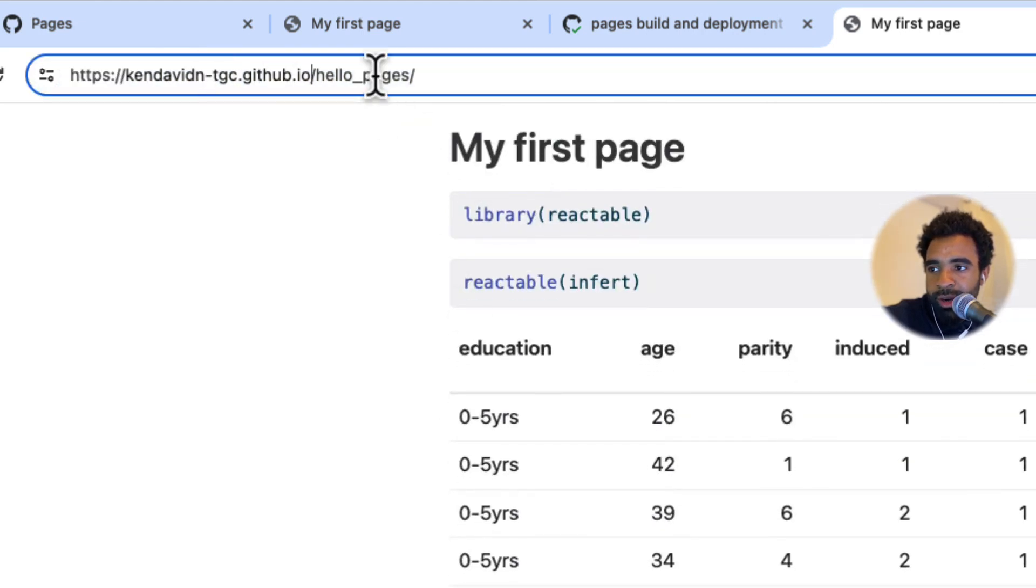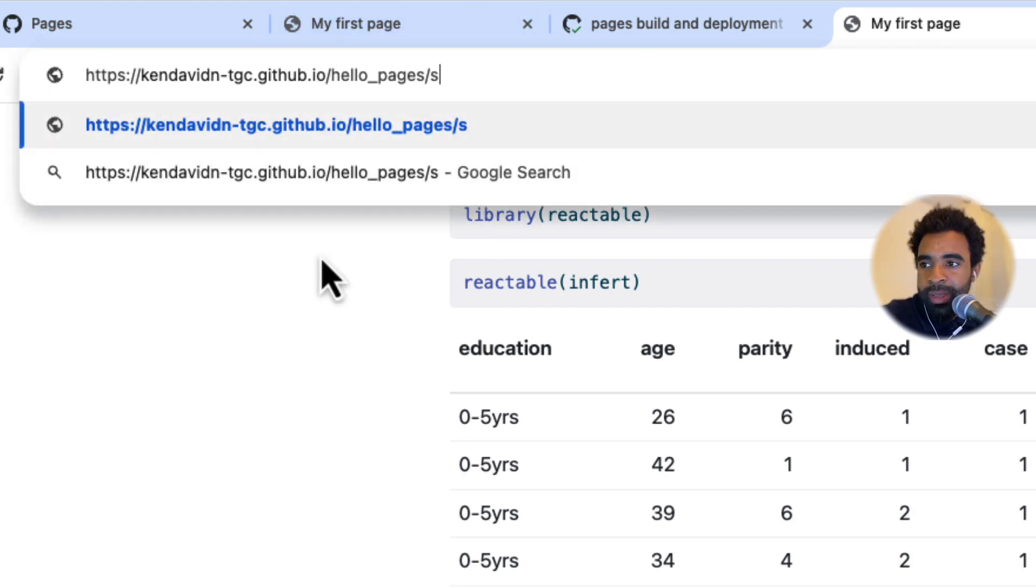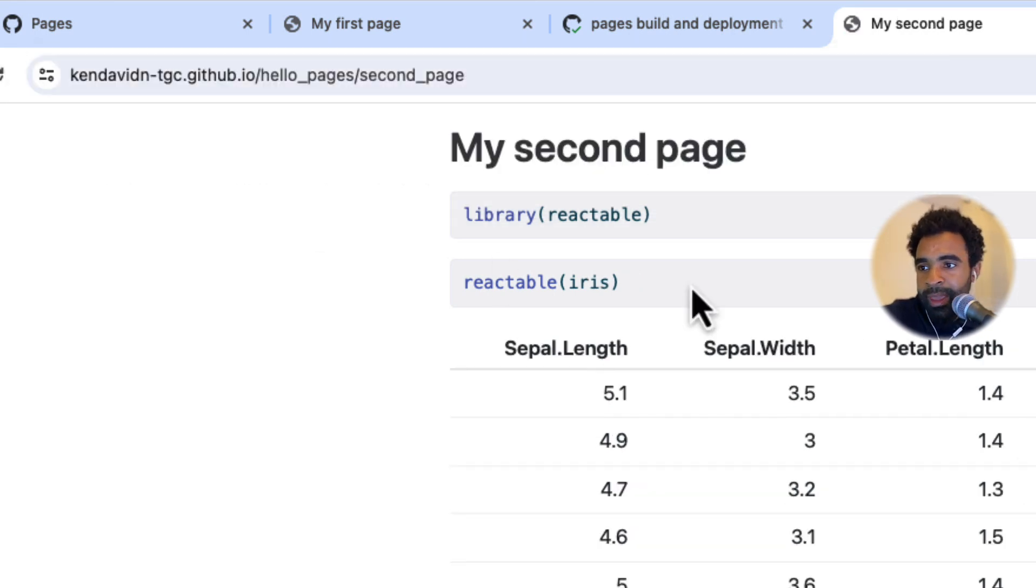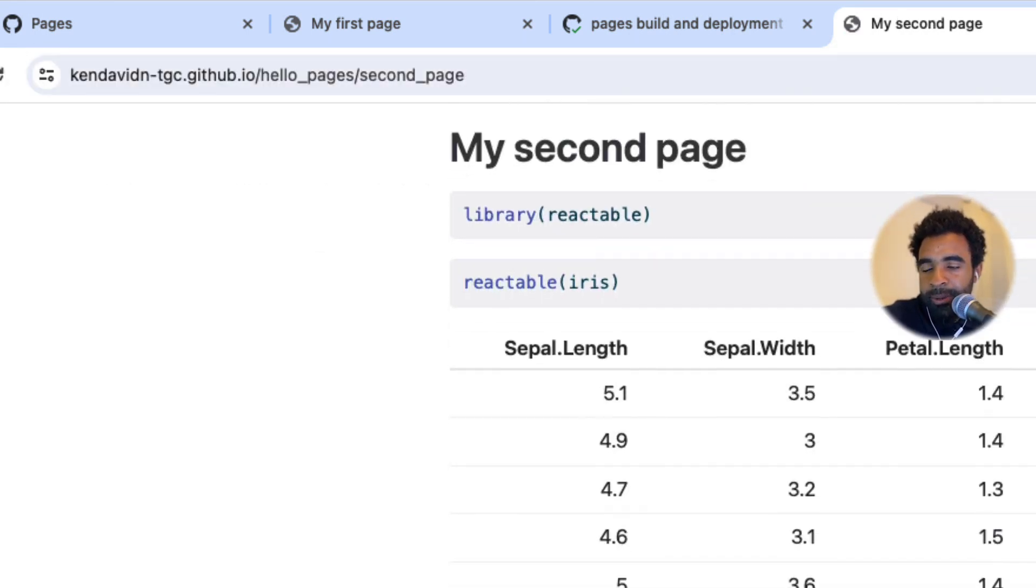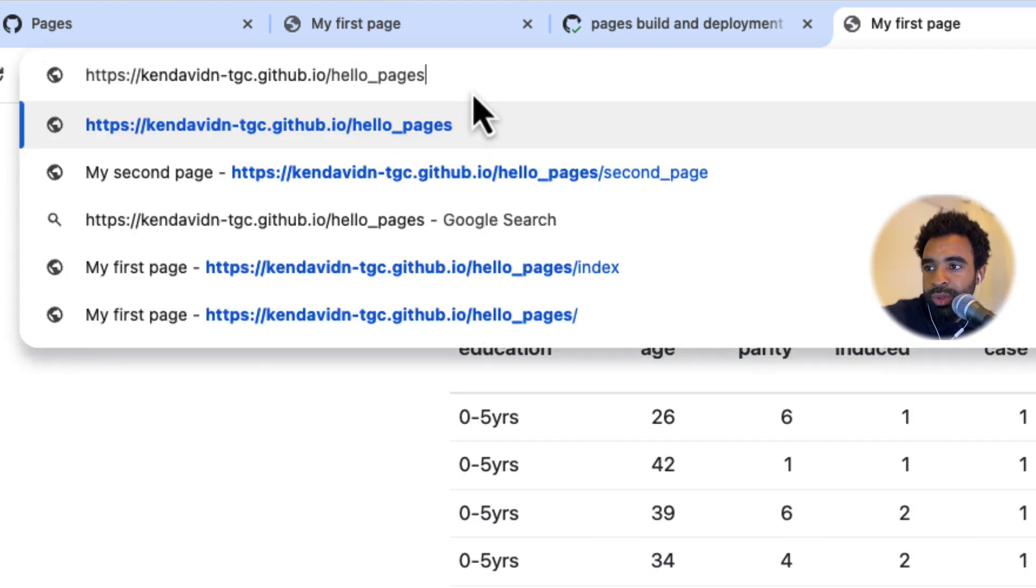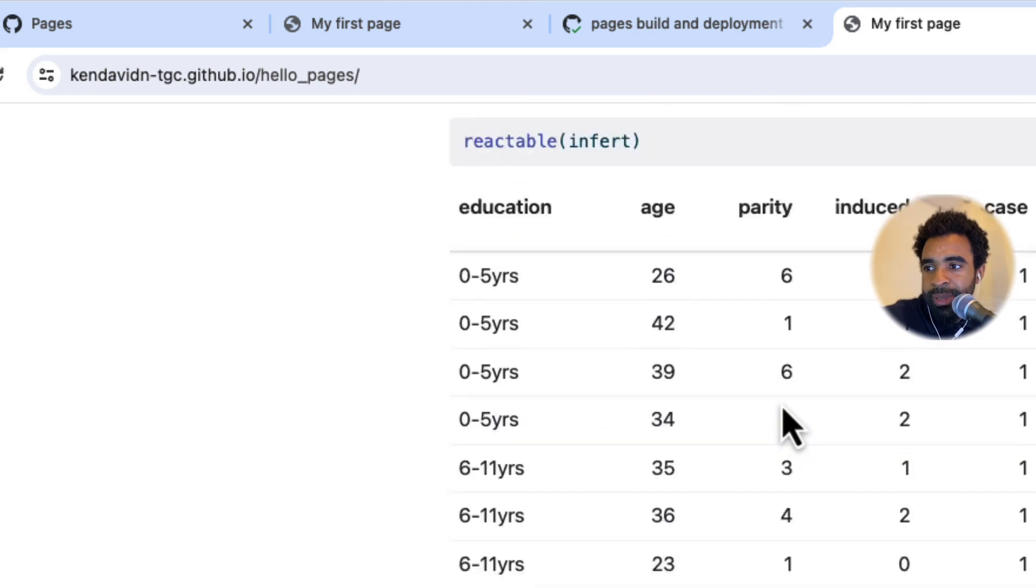So here now is still our index.html. Even though the URL says just hello_pages, it's technically index.html. And if we want to go to the second page, we just type slash second_page. And now this brings us to our second page. But if you don't put anything after the hello_pages, the name of the repository, it will take you by default to the index page.